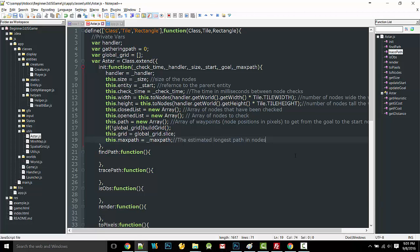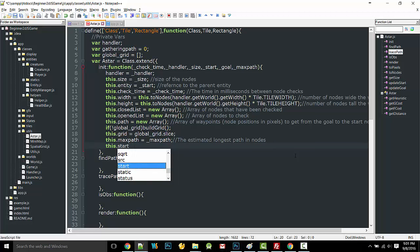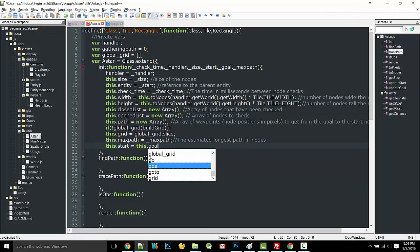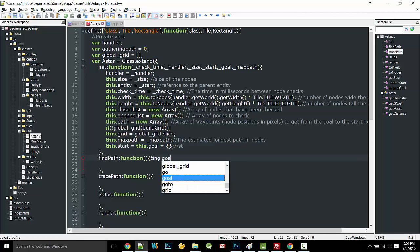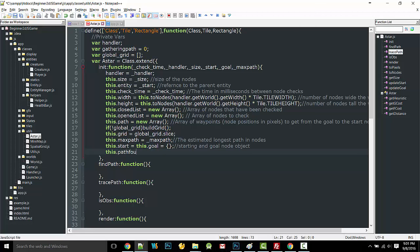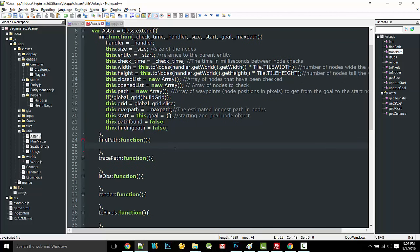this.start and this.goal are set equal to blank objects—the starting and goal node objects. this.pathFound equals false, and this.findingPath equals false. That's everything we need in our constructor, so we can start the findPath function.